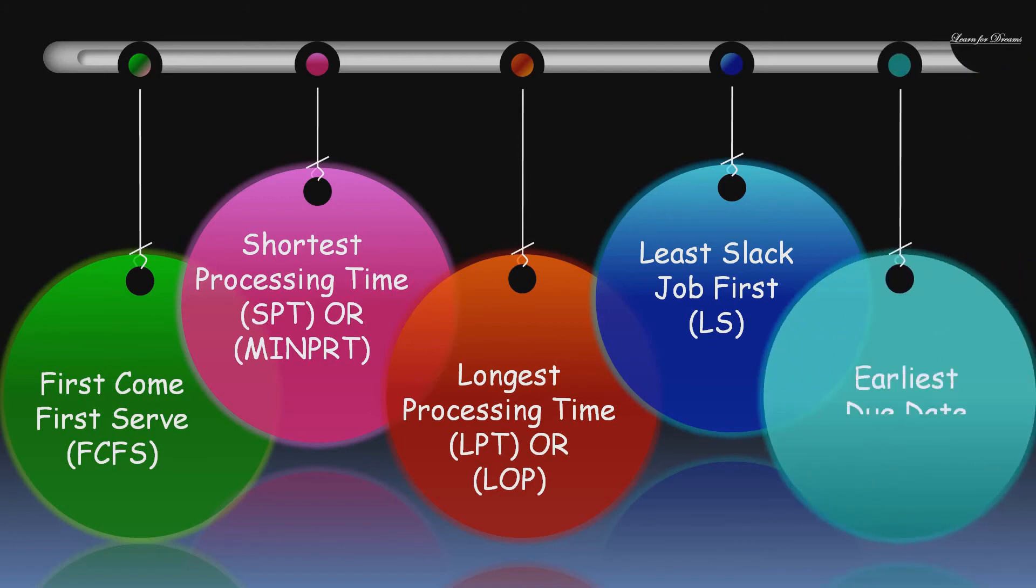Next is Earliest Due Date Job First. Here the job will be prioritized according to the due dates. That is job having earliest due date is given the highest priority.